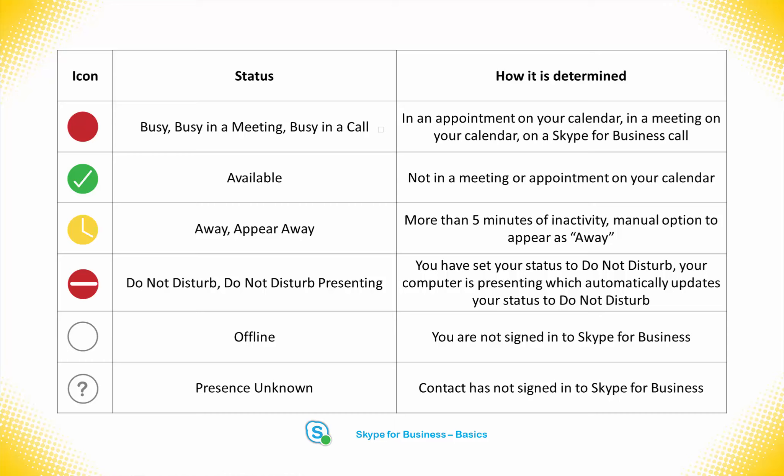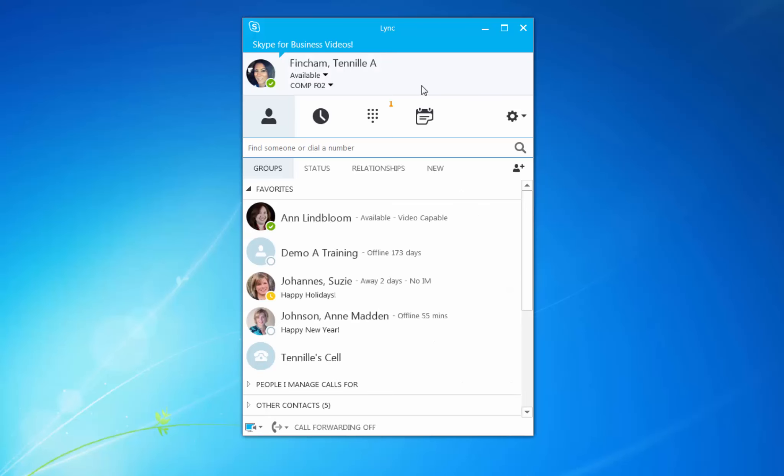If you walk away from your computer for several minutes, Skype for Business will see that you are no longer active and set your status to Away. These are the default settings.